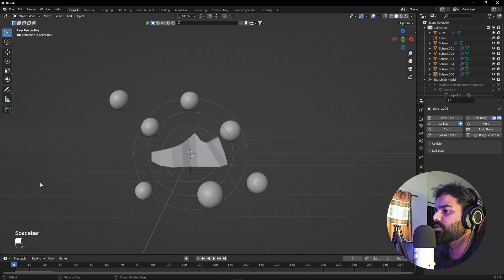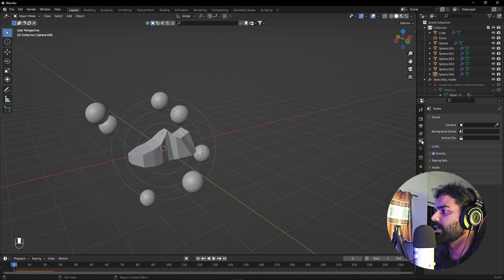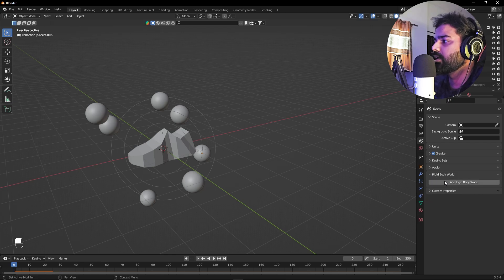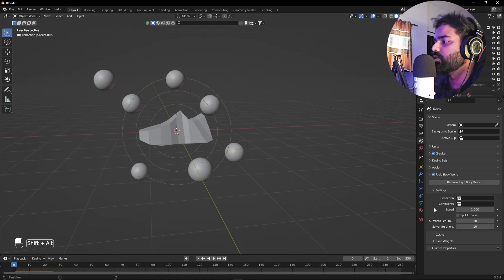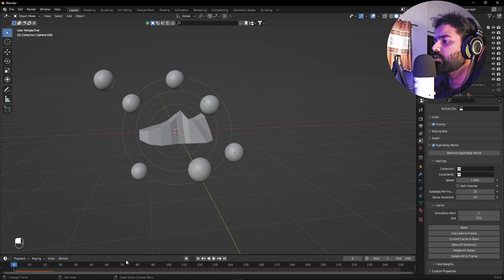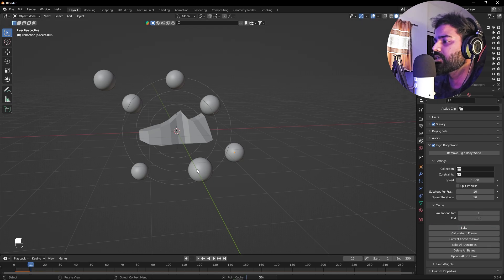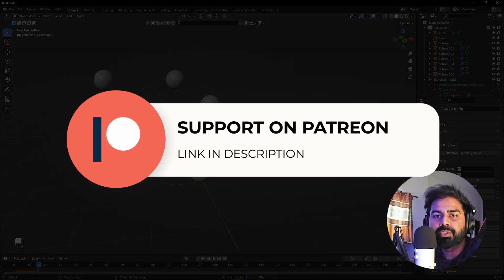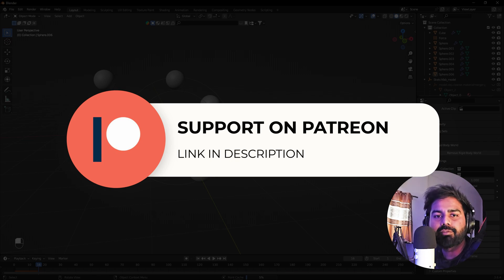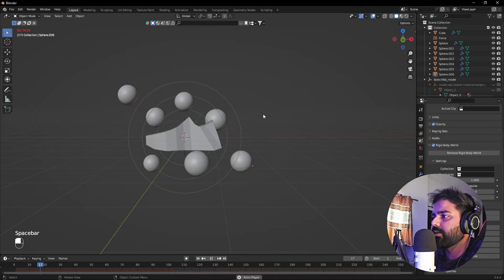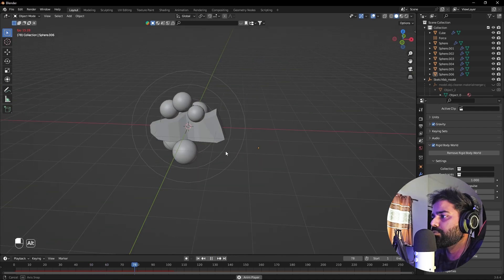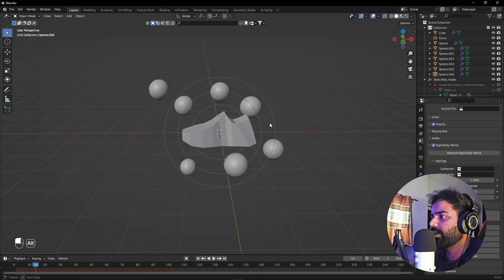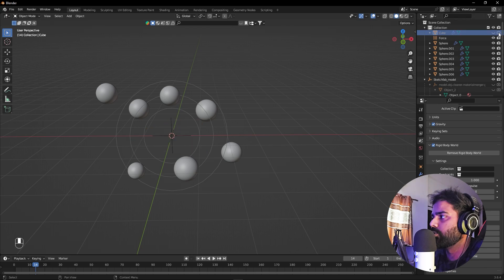Pressing Play now is very slow because of all the physics simulations happening. Before doing anything else, let's bake the simulation. Go to Scene Properties, open Rigid Body World, click 'Add Rigid Body World', go to Cache, and set the start and end frames — I'm baking only the first 100 frames. Click Bake and Blender will process all the physics. Once done, you can move freely around the scene without lag. Now let's turn off the base mesh cube.